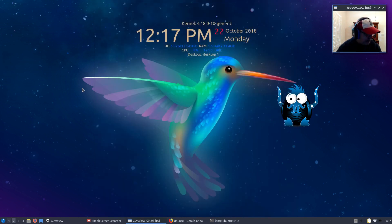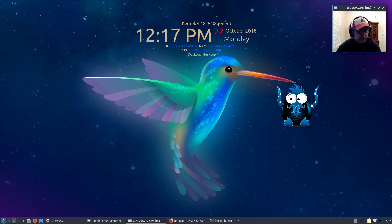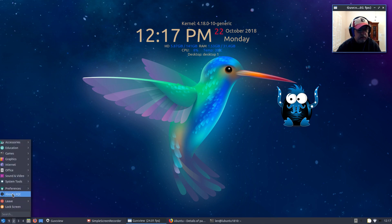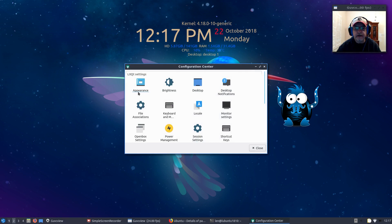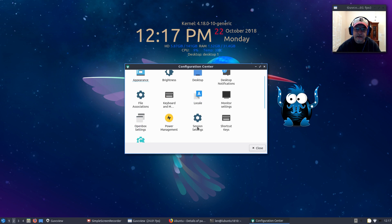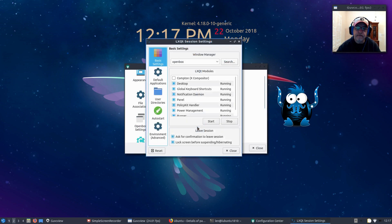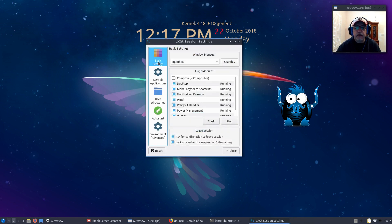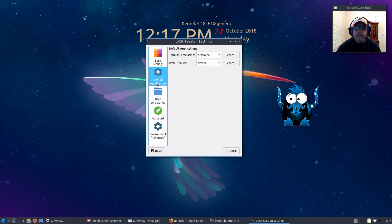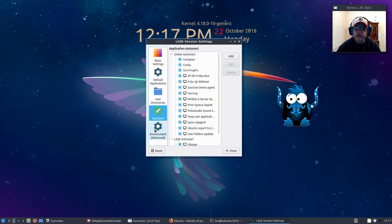The startup commands that you use are a little bit different in LXQT. If you go to Preferences, LXQT Settings, LXQT Configuration Center, and go under Sessions, Session Settings, this is what you have. You've got your basic settings, window manager is Openbox, I wouldn't touch anything here.